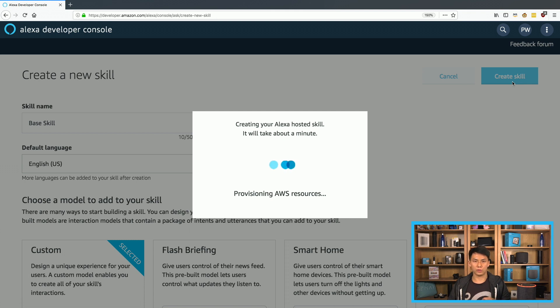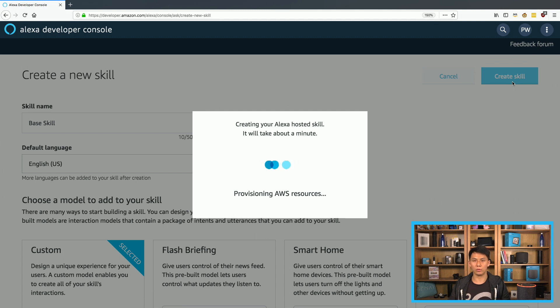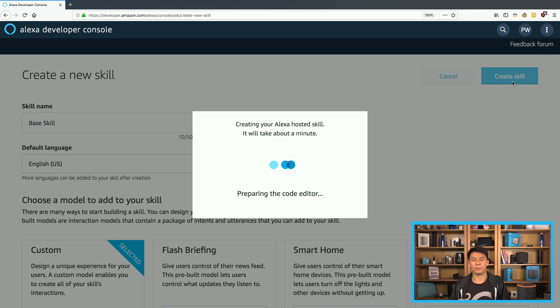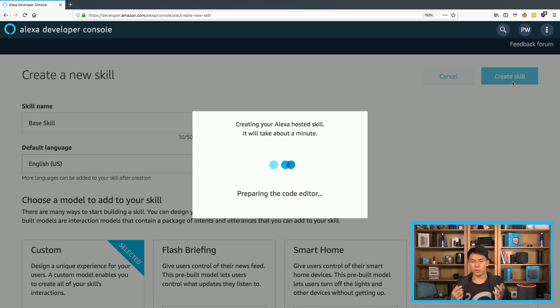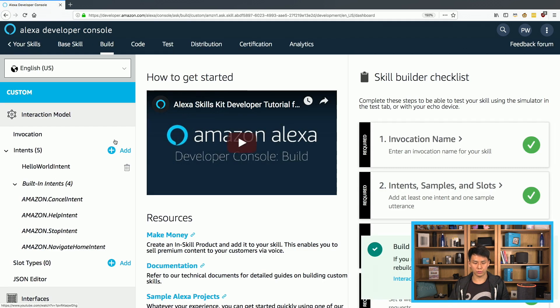So you could build full blown skills with Alexa hosted as you could build using the CLI and doing local development as well. And another cool part of this is there's a code tab that allows you to code in the browser and deploy from the browser, install NPM packages from the browser. So it's a really nice solution to do all this.